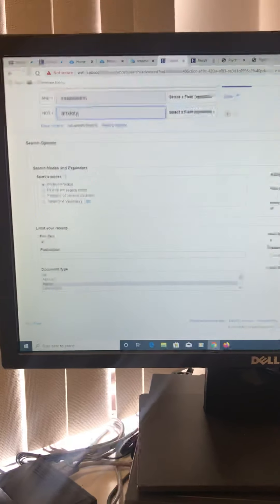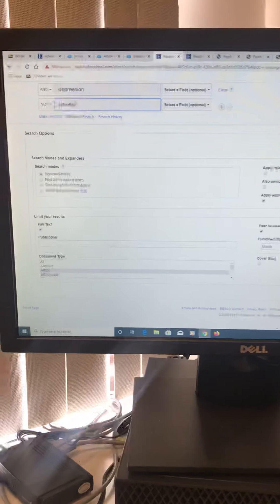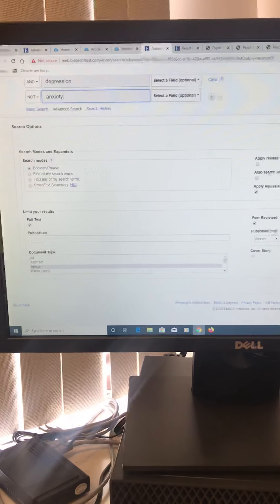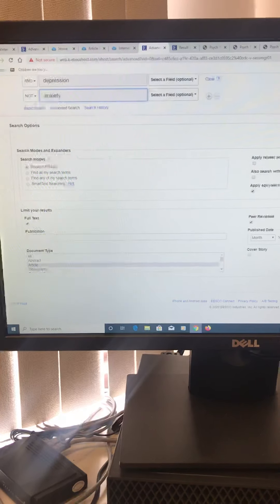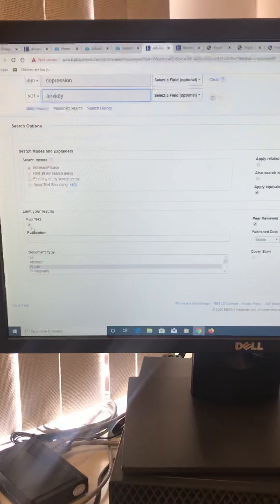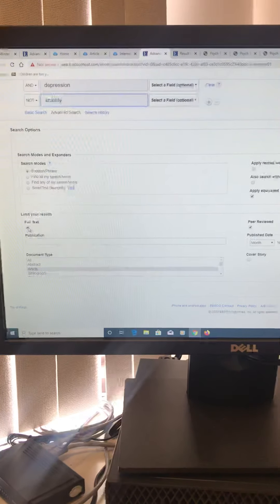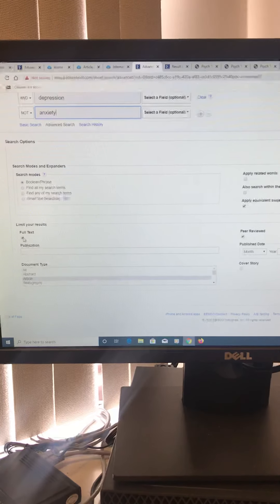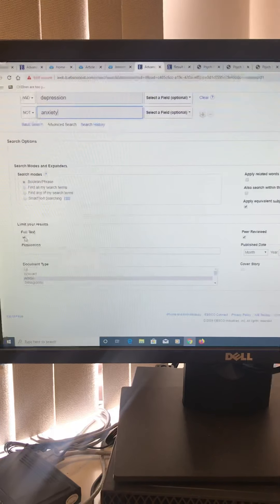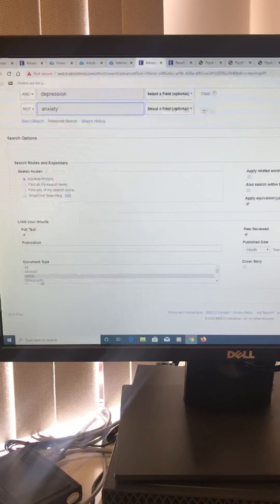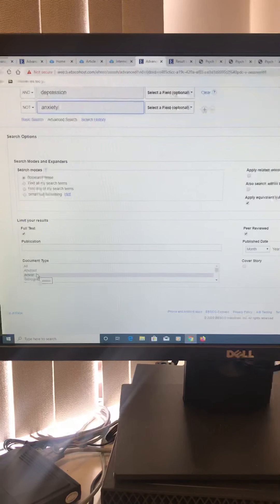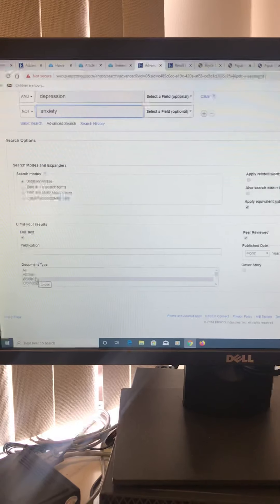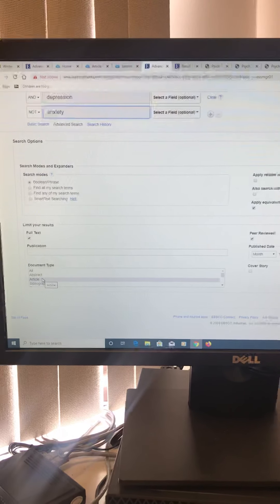Now another really important thing that students don't know about is these little handy tools. So what you're going to need to look—Boolean phrases, you want to keep there. You want to click full text. Full text major is going to give you everything because a lot of times they're just going to give you the abstract and I'm going to teach you how to read it to make it easier too. But you want full text.